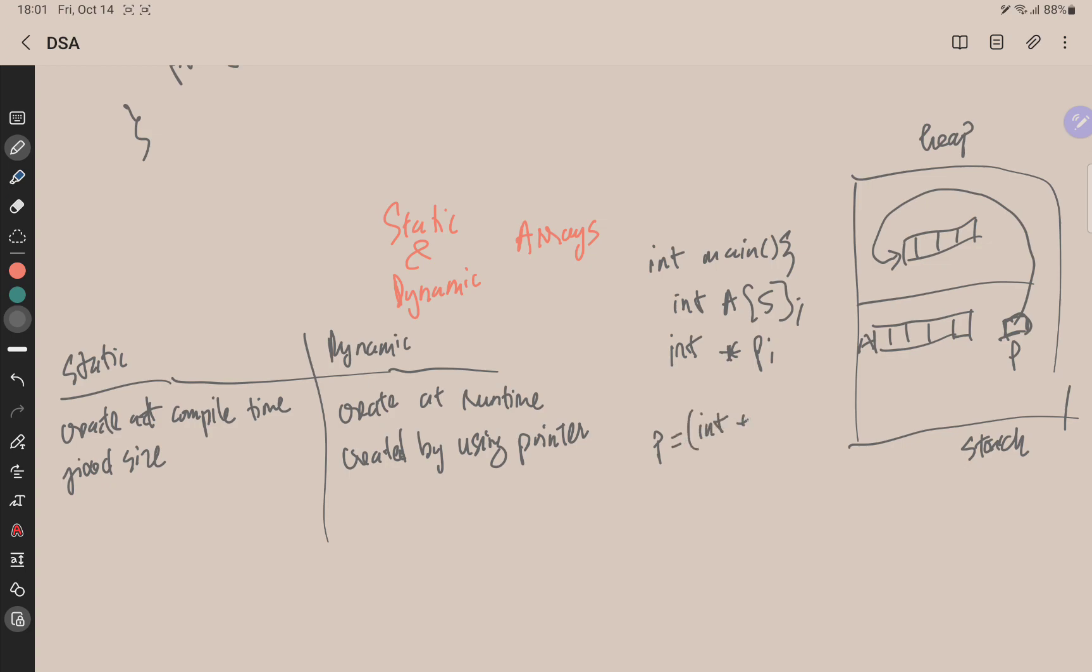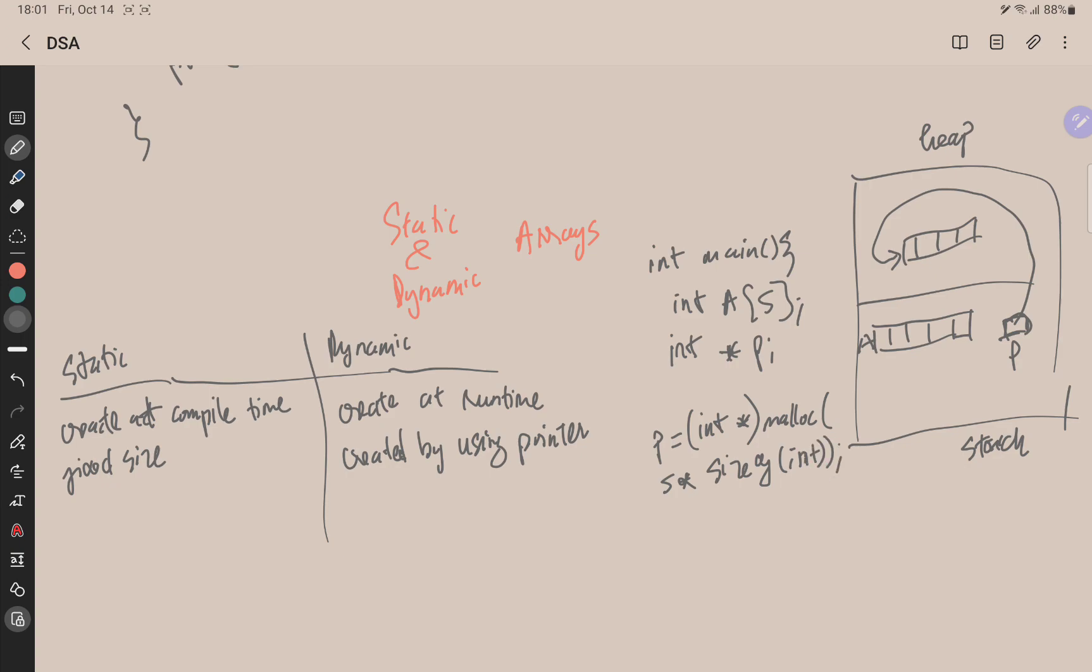And in C language we had to create an array in heap memory like this: the integer of the pointer, malloc of five with the size of integer, like this.